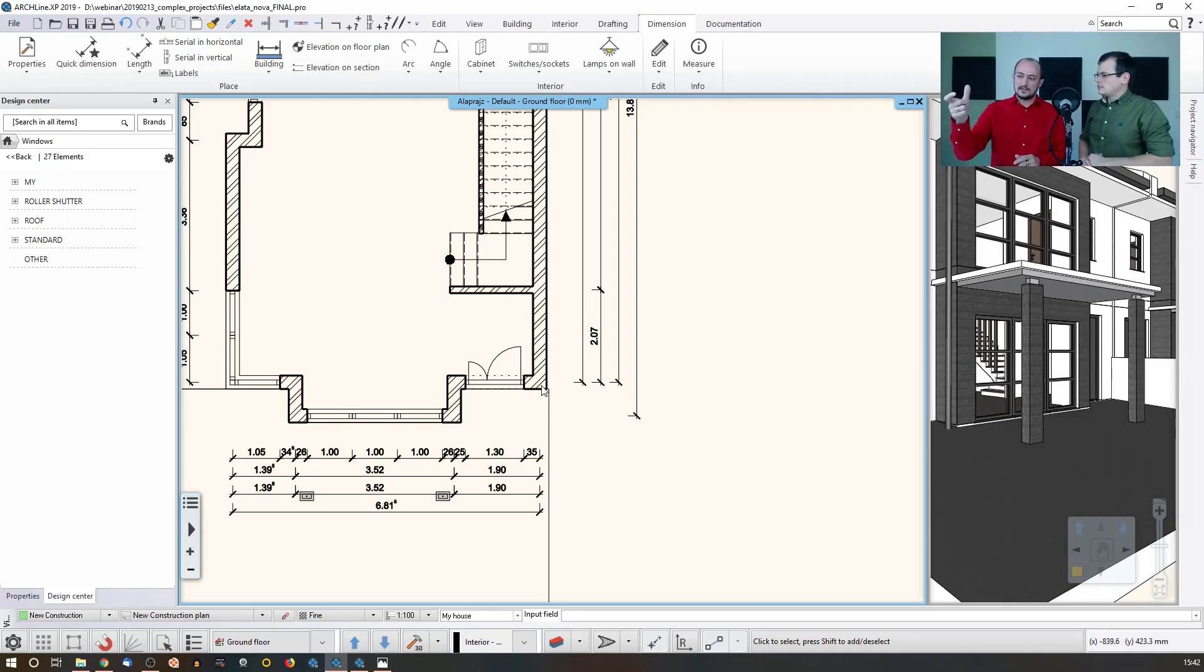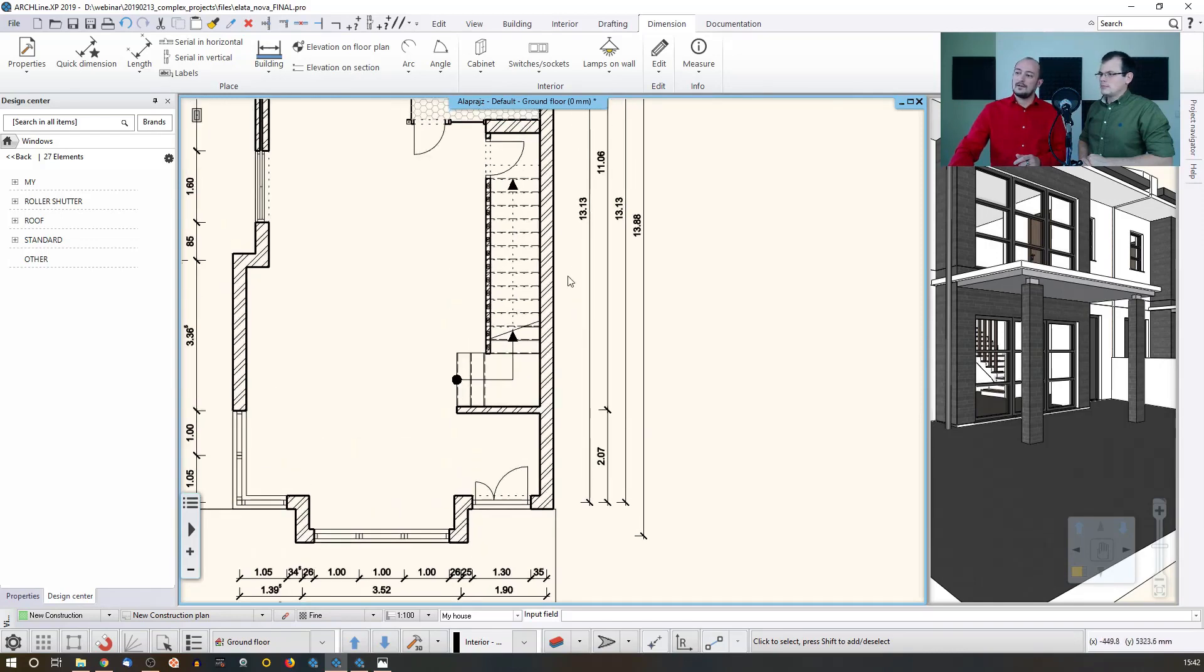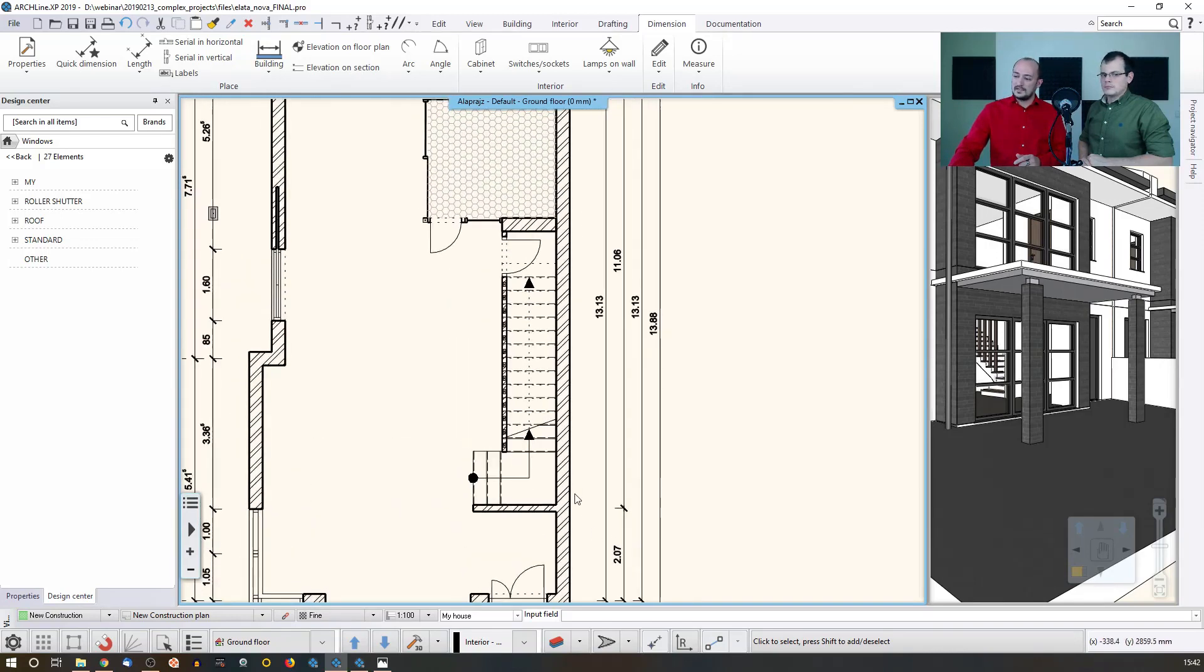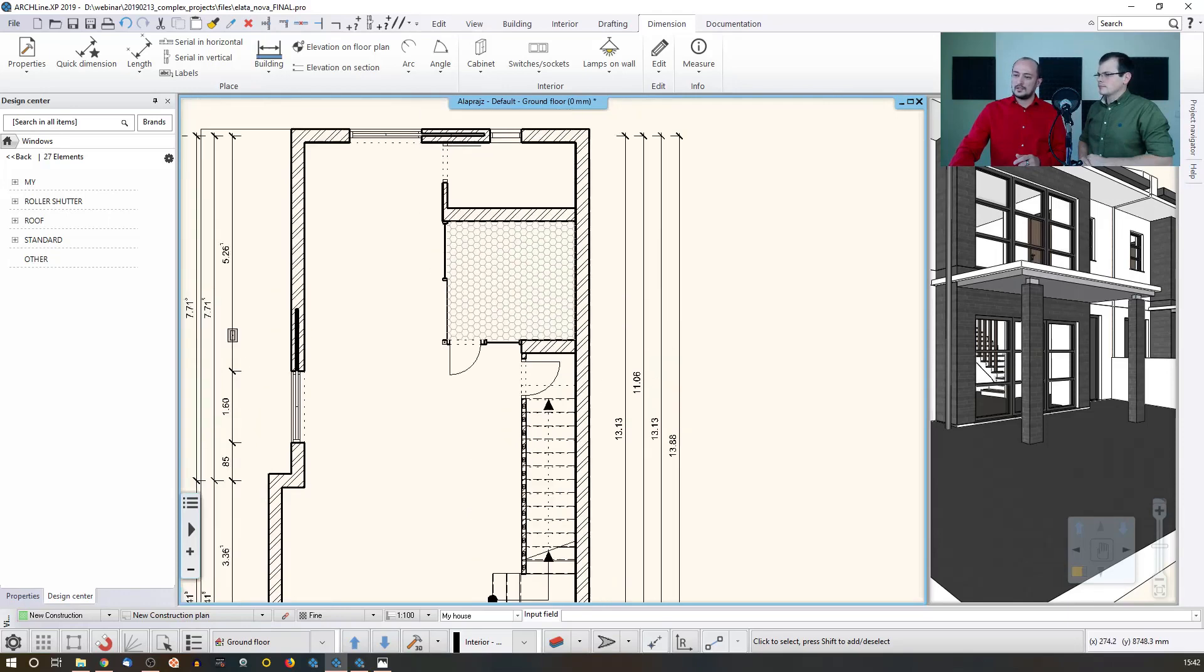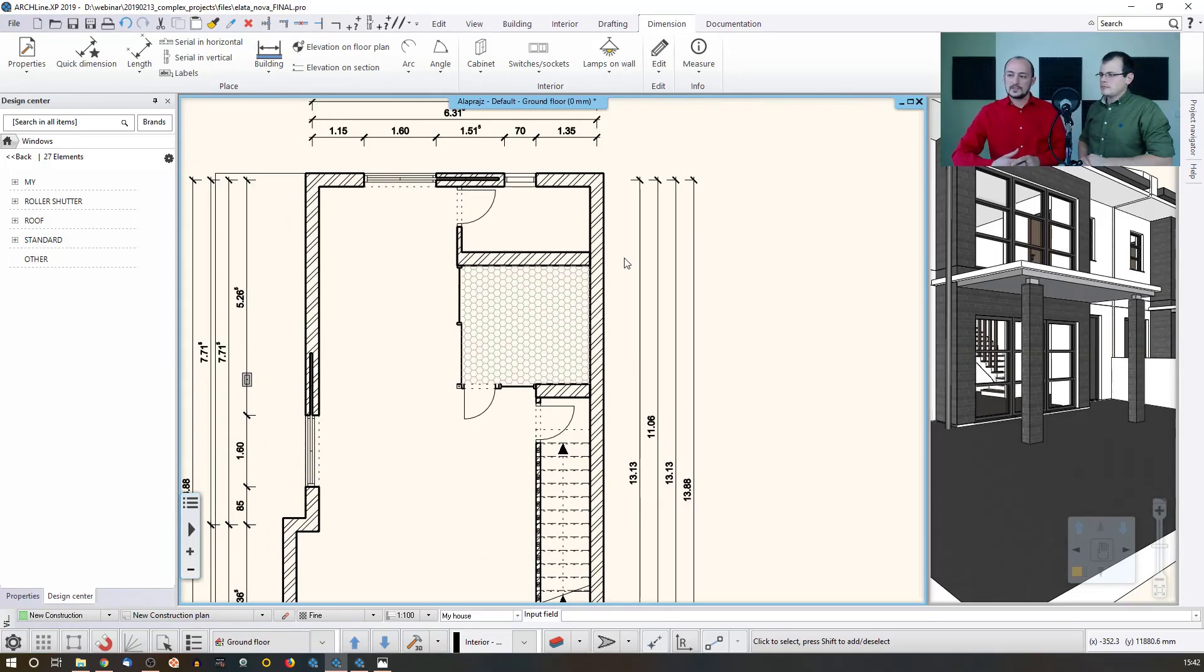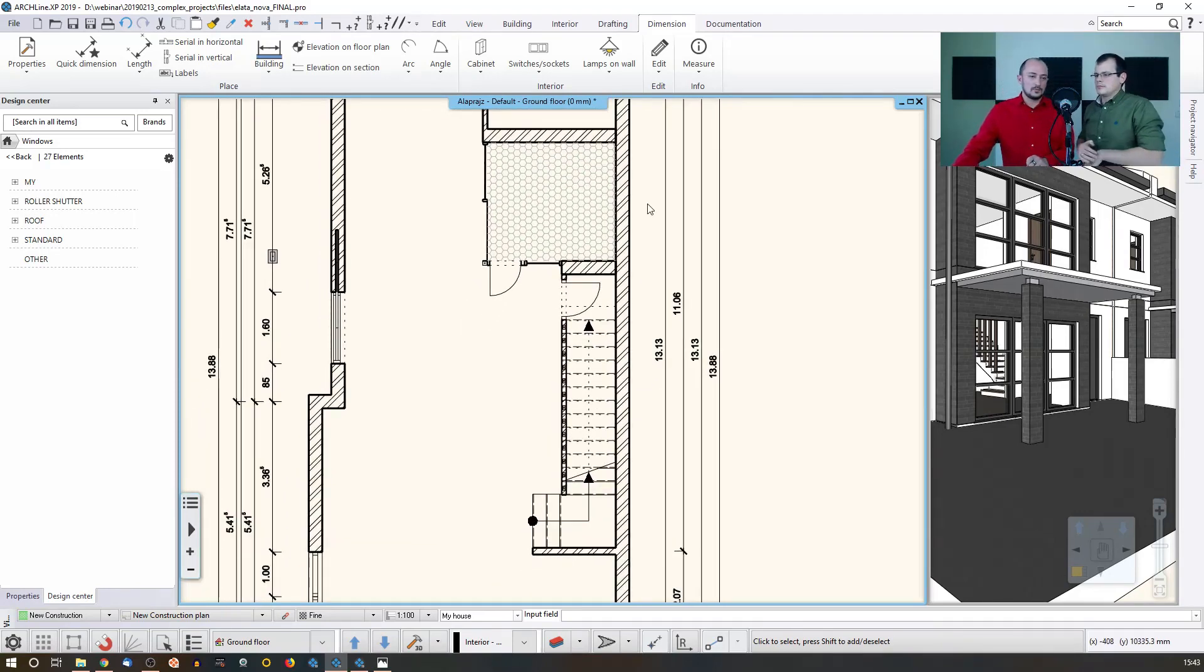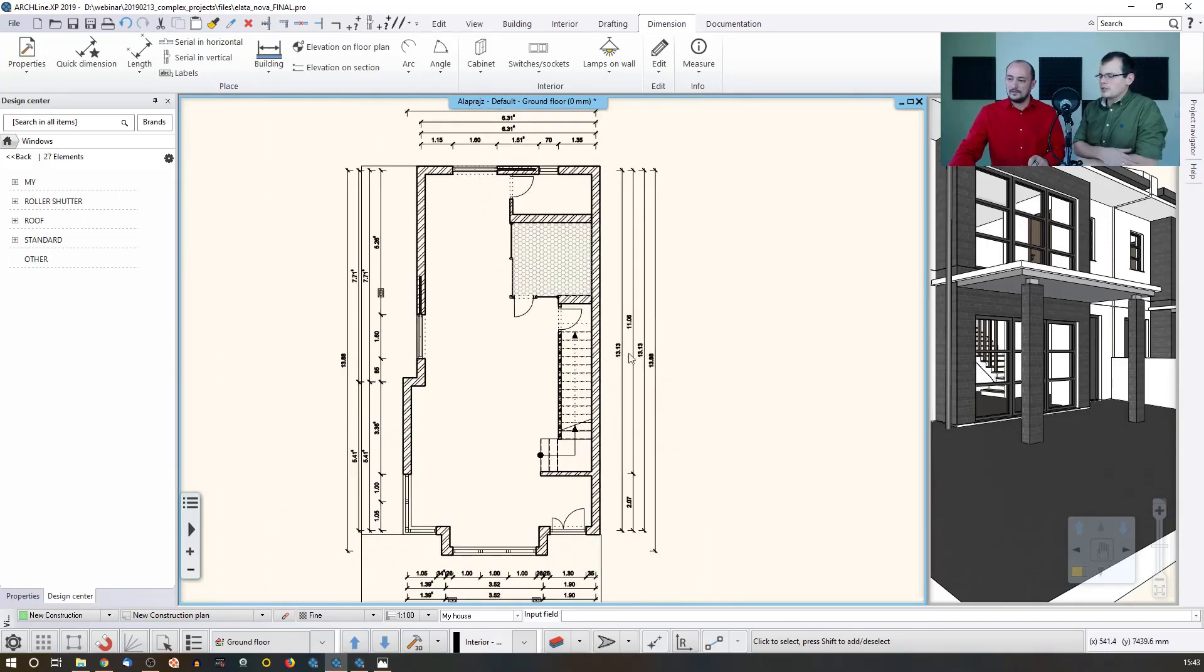But when I switch that option to midpoint, then I can measure the center and then all center points. Even where it joins, this is not joined so it's not highlighted, but wherever there are joints between the walls, it will be automatically measured.